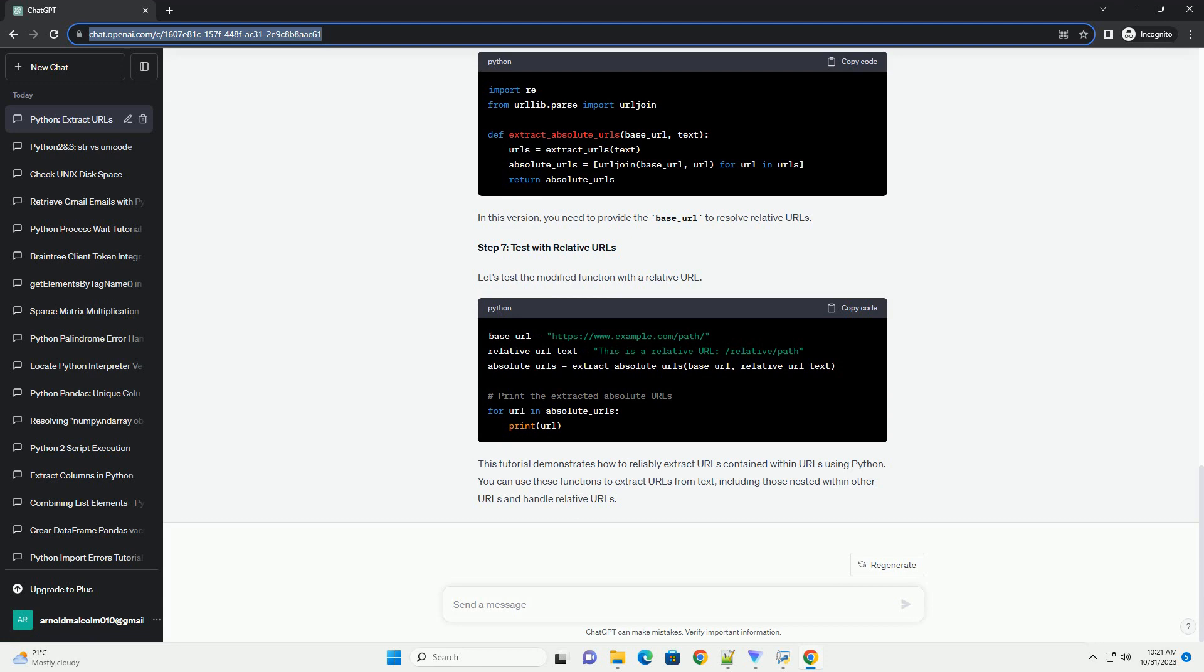Step 5: Test the Modified Function. Let's test the modified function with text containing URLs within URLs.